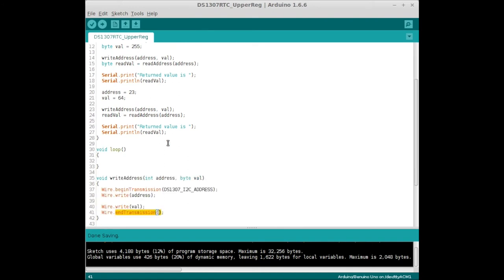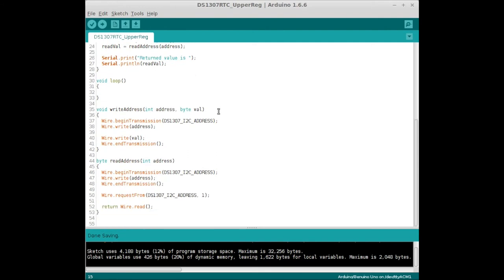Okay, so then we're going to read from the address. We're going to call a function called readAddress, send it the address, and that's going to return a byte that it read. We're going to call that readValue, and then we're going to print that out. So if we go to readAddress, the address is passed in.